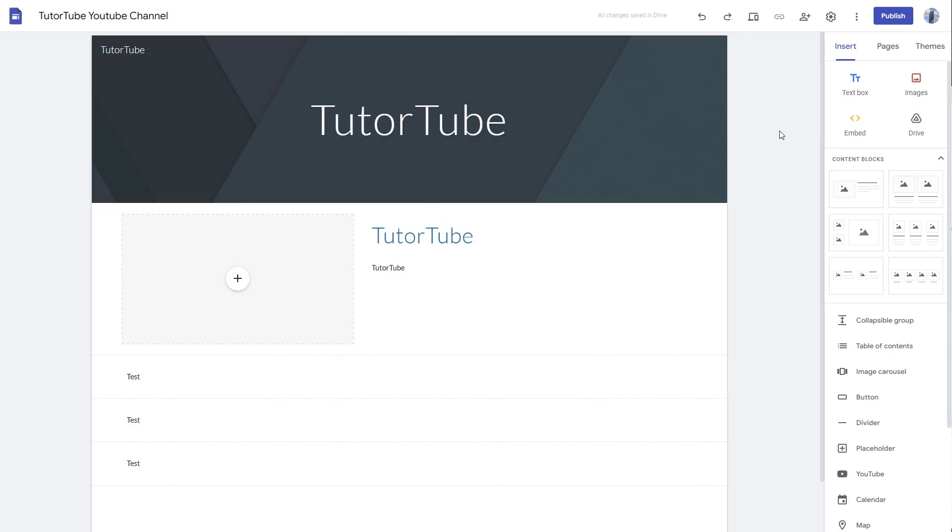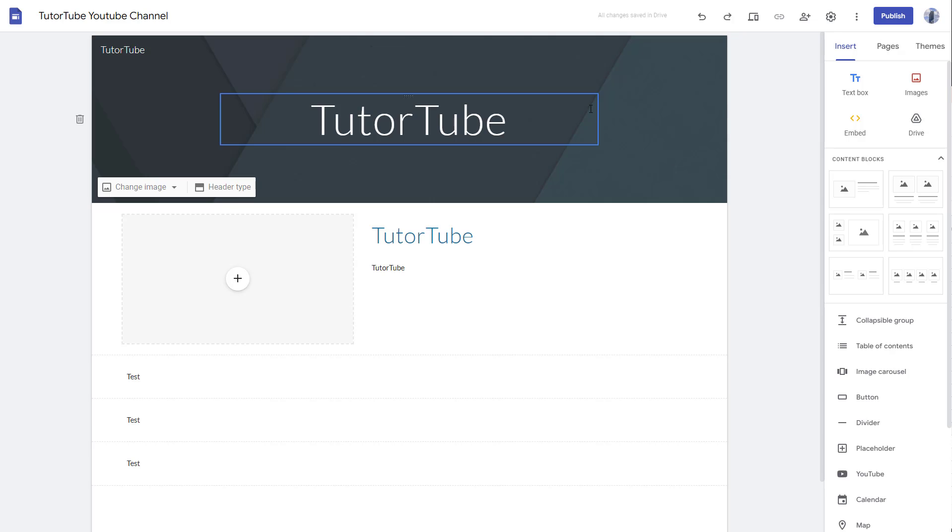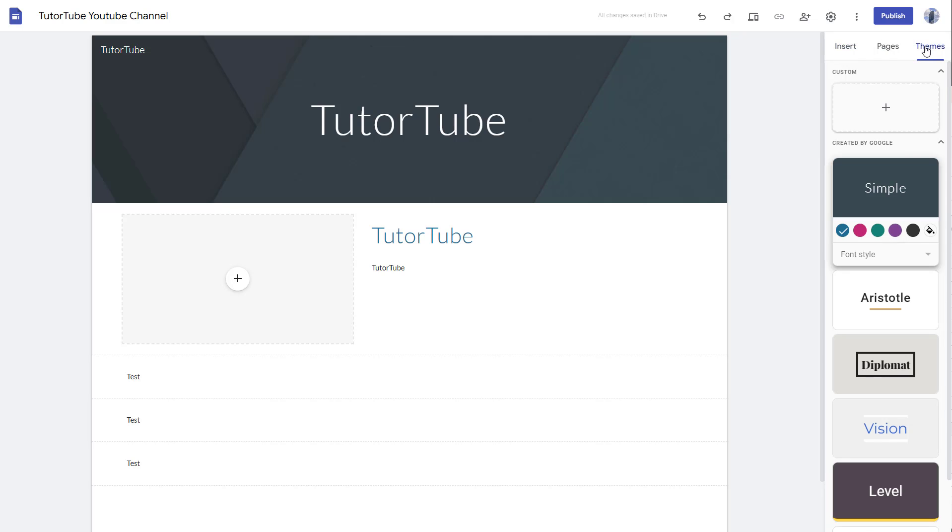Over here you can see that I have a site and this site has a certain look. If you want to change the look, you can go to the theme section on the right side. Right now the simple theme is applied.